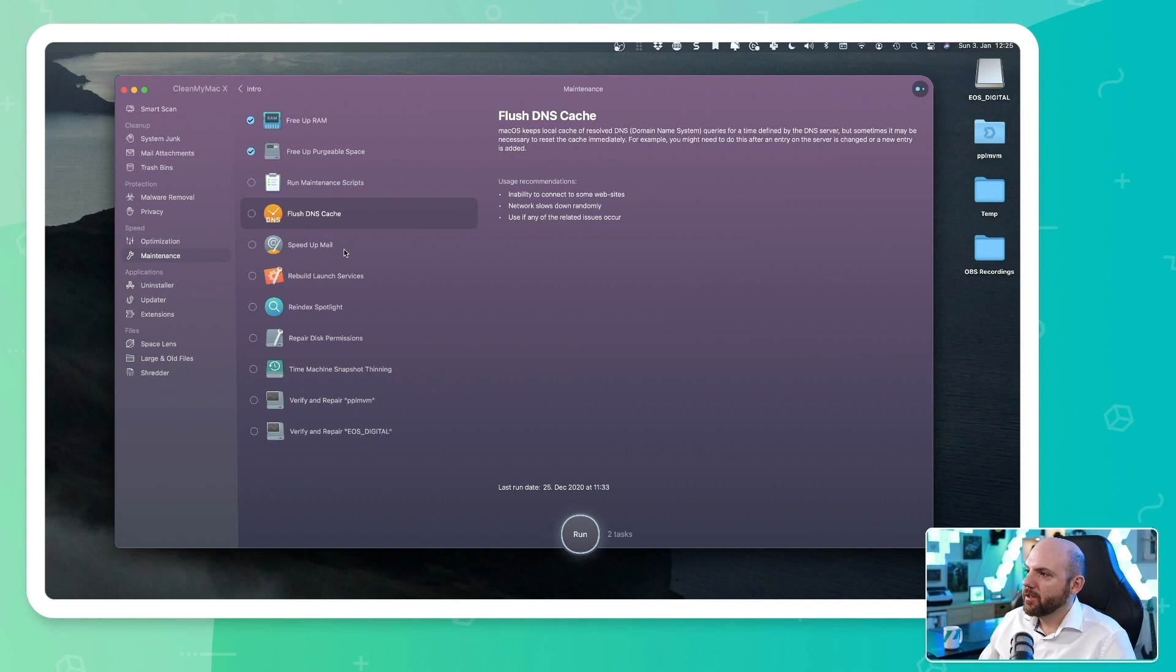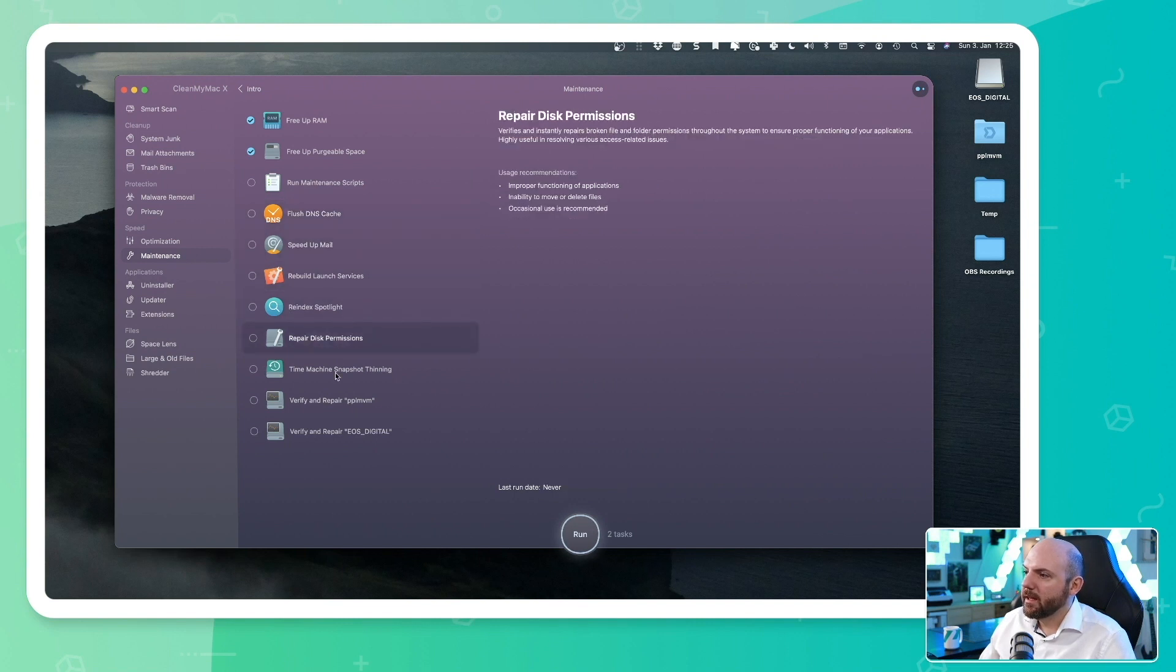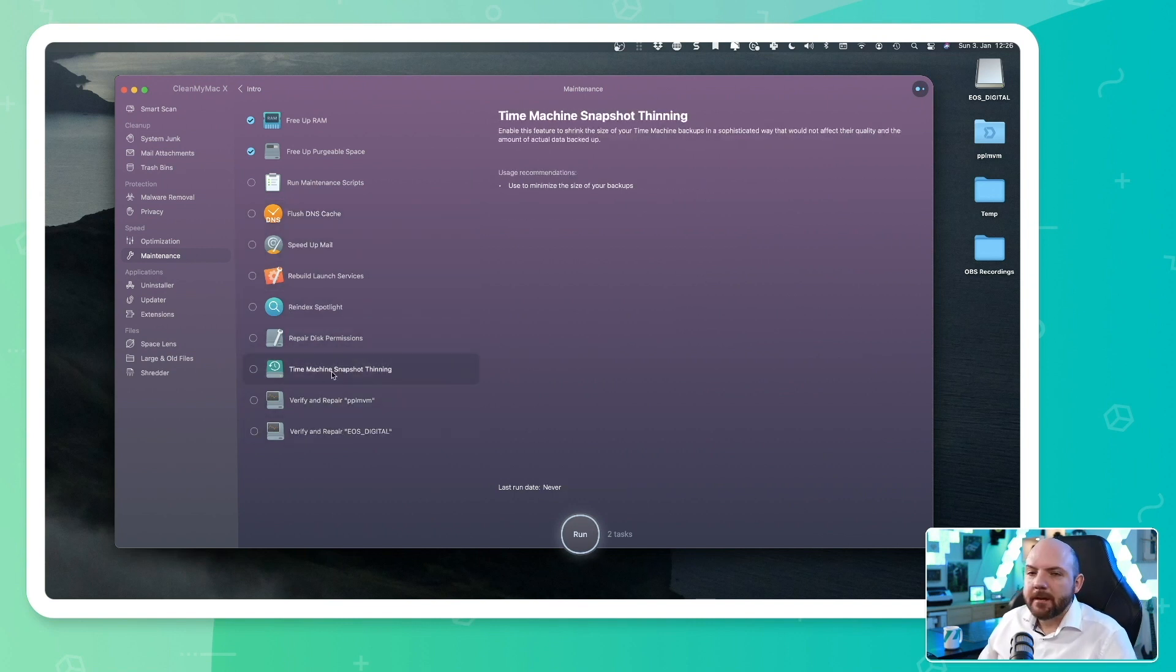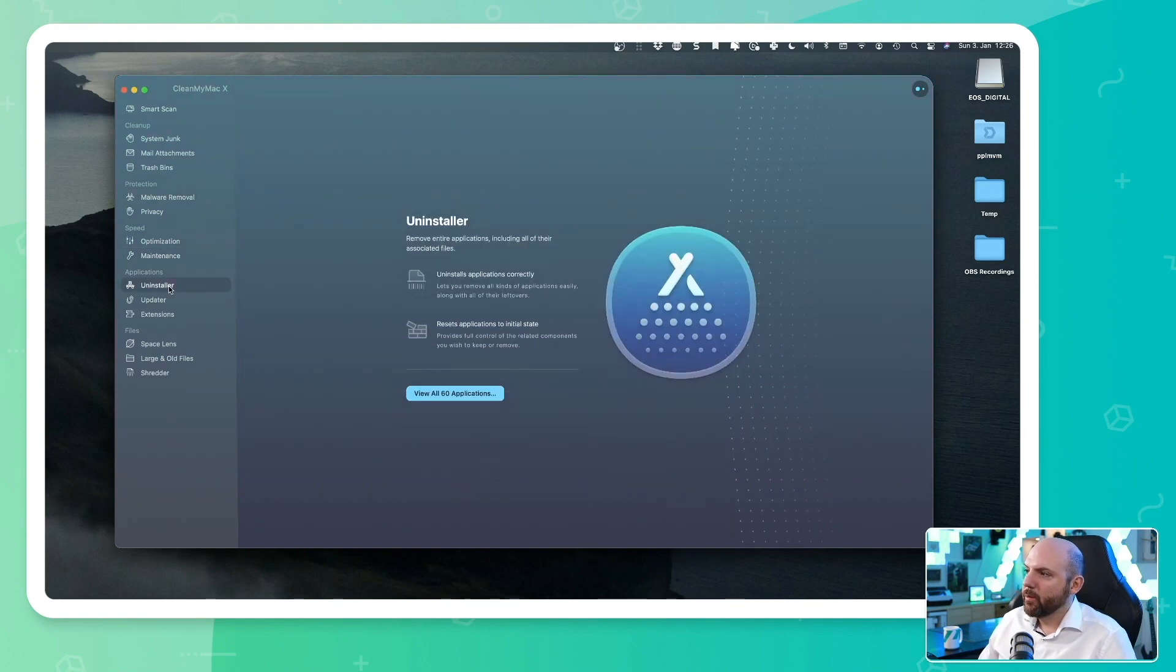So maintenance scripts, we can run flush DNS cache. So we can really go into detail. We can even minimize backups and so on.